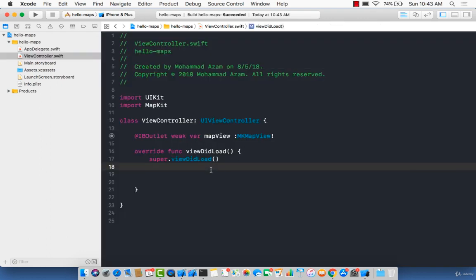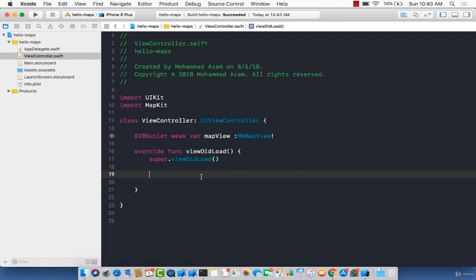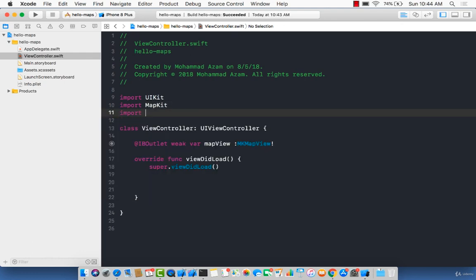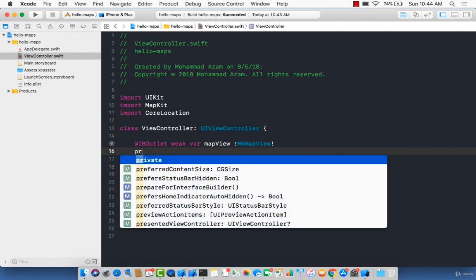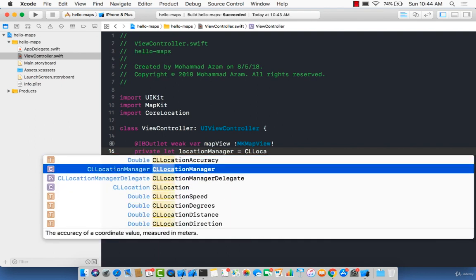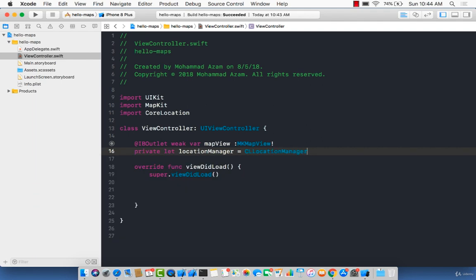Now we can go back and try to do something so that we can get the user's location displayed on the map. For that, you will need something called a location manager. So let's go ahead and import the Core Location framework. I'm going to create a variable: 'locationManager = CLLocationManager()' and simply initialize it.